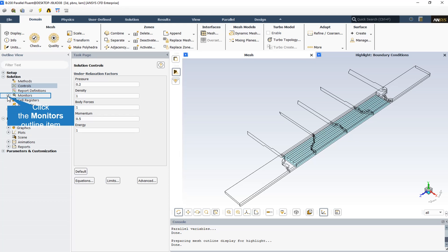It is good practice to begin a calculation using the default under-relaxation factors. If the residuals continue to increase after the first 4 or 5 iterations, you should reduce the under-relaxation factors. Occasionally, you may make changes in the under-relaxation factors and resume your calculation only to find that the residuals begin to increase. This often results from increasing the under-relaxation factors too much. A cautious approach is to save a data file before making any change to the under-relaxation factors and to give the solution algorithm a few iterations to adjust to the new parameters.